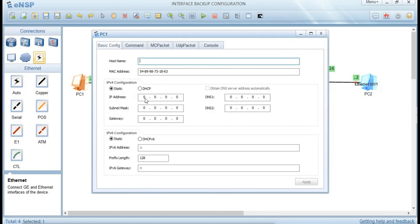First, let's set the static IP address on our end-user terminals. PC1 is going to be dot 2, so the IP is 192.168.1.2. The subnet mask will be 255.255.255.0, and the gateway will be dot 1, so 192.168.1.1. Then apply.